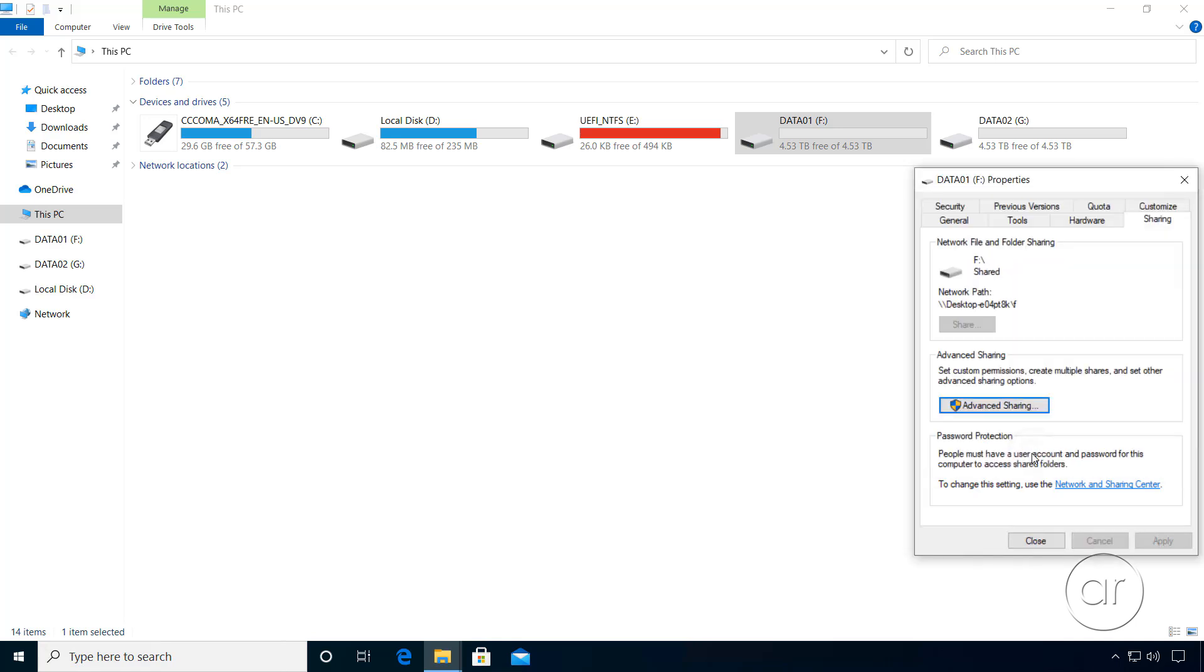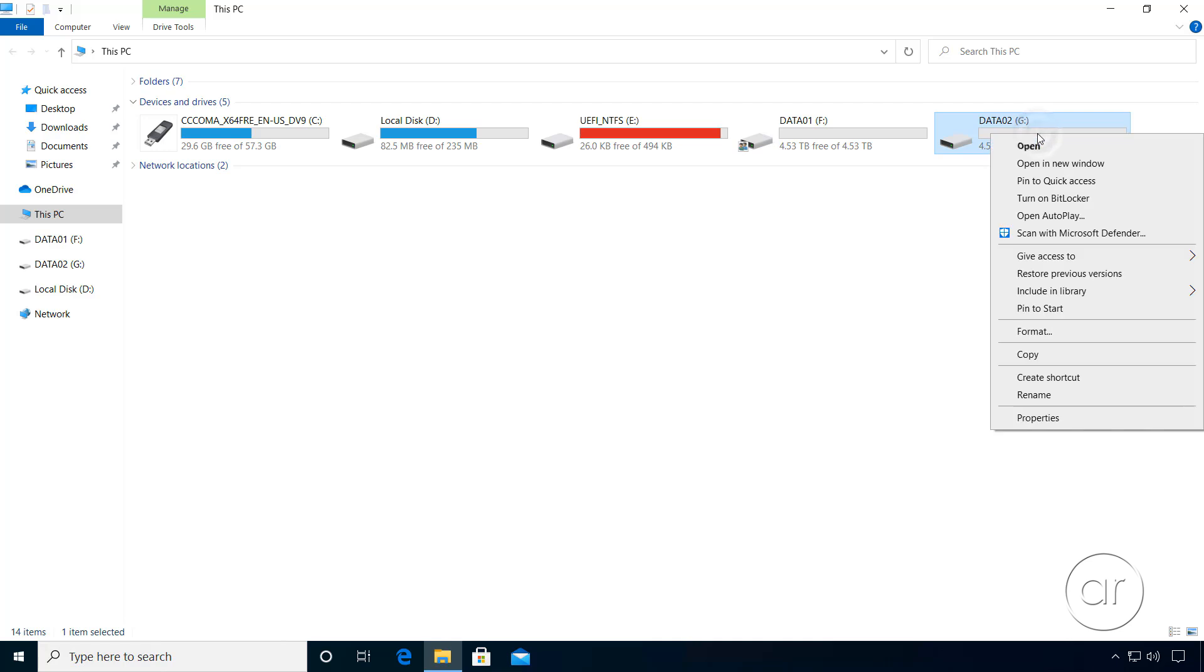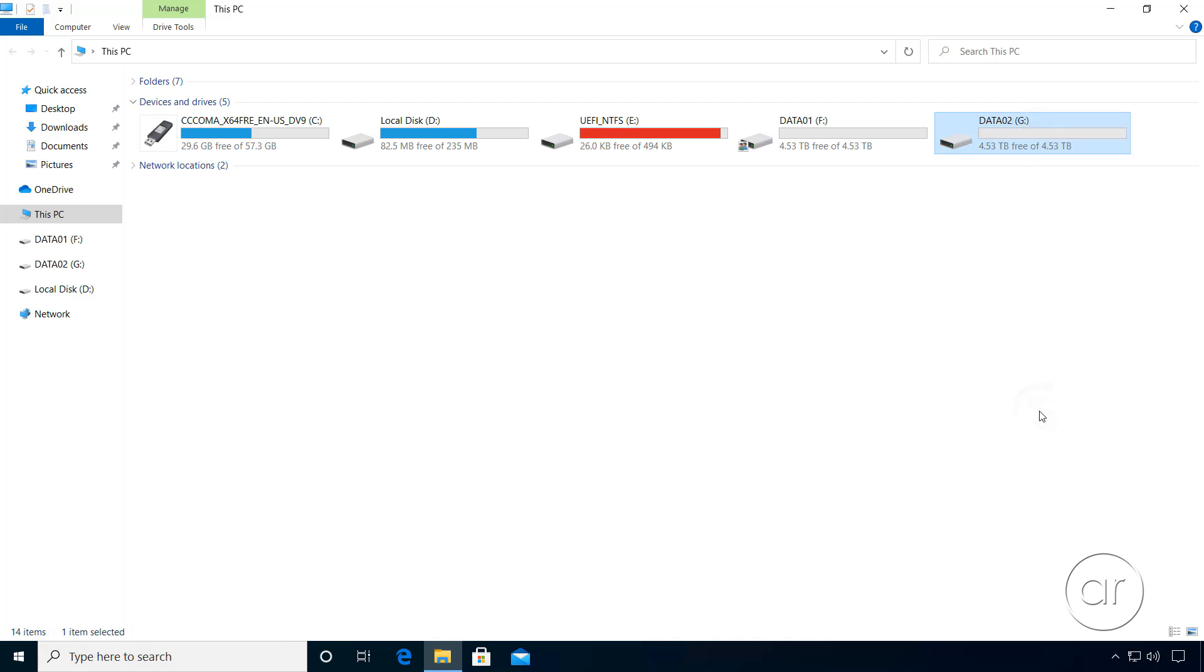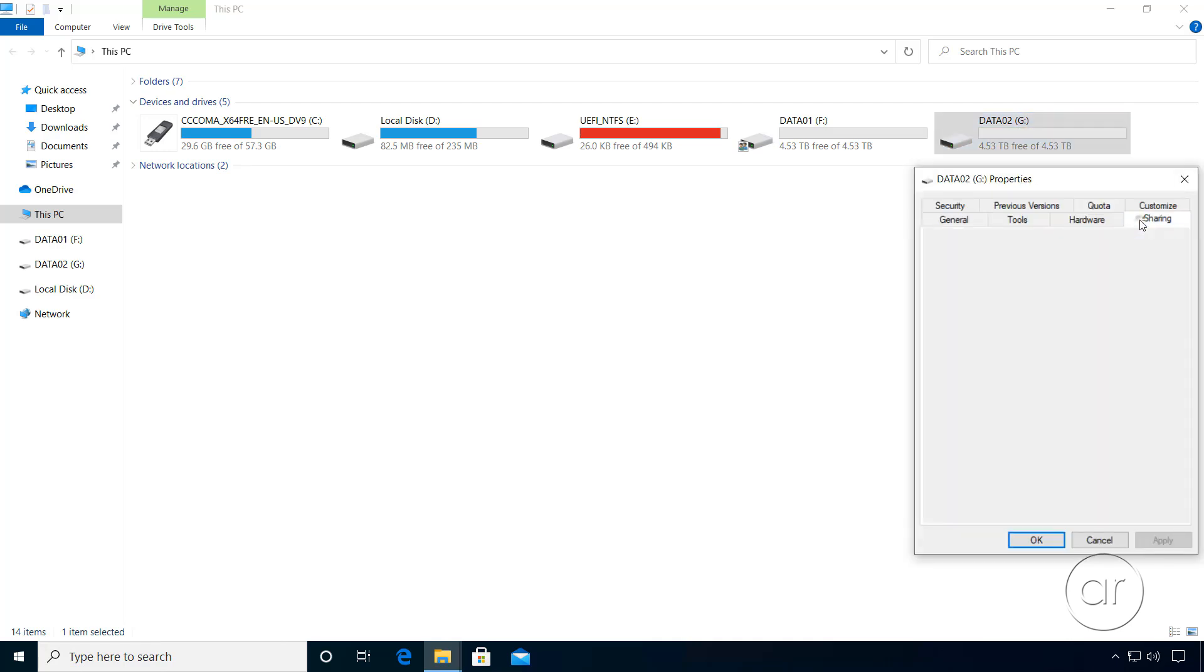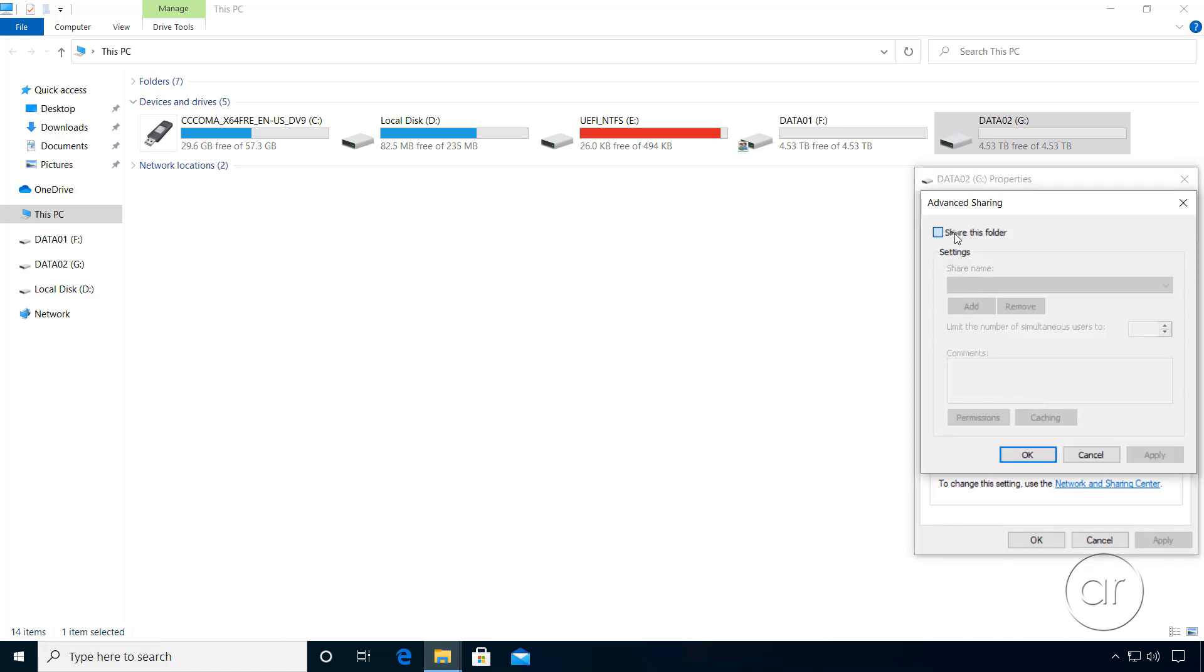After closing out of the dialog boxes for the first drive, I'll do the same thing for the G drive by again launching its properties, navigating to the Sharing tab, where I'll just leave everything on default in the Advanced Sharing section for the purposes of this video.